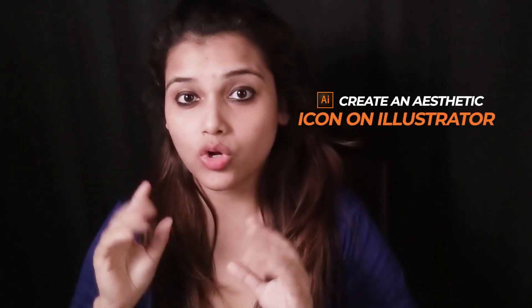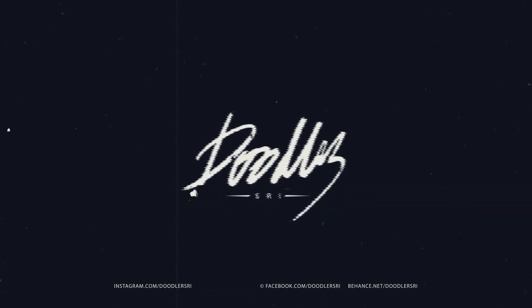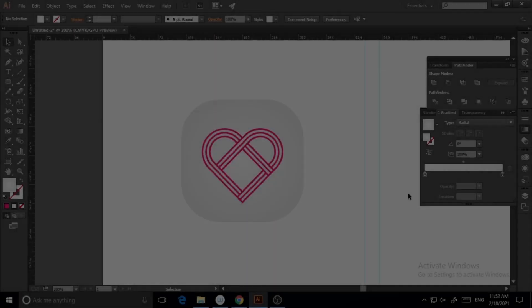What's going on everybody, this is Sri from Lutalistri and today we are going to learn how to create an aesthetic icon on Illustrator easily and quickly. So without further ado, let's jump into the tutorial.